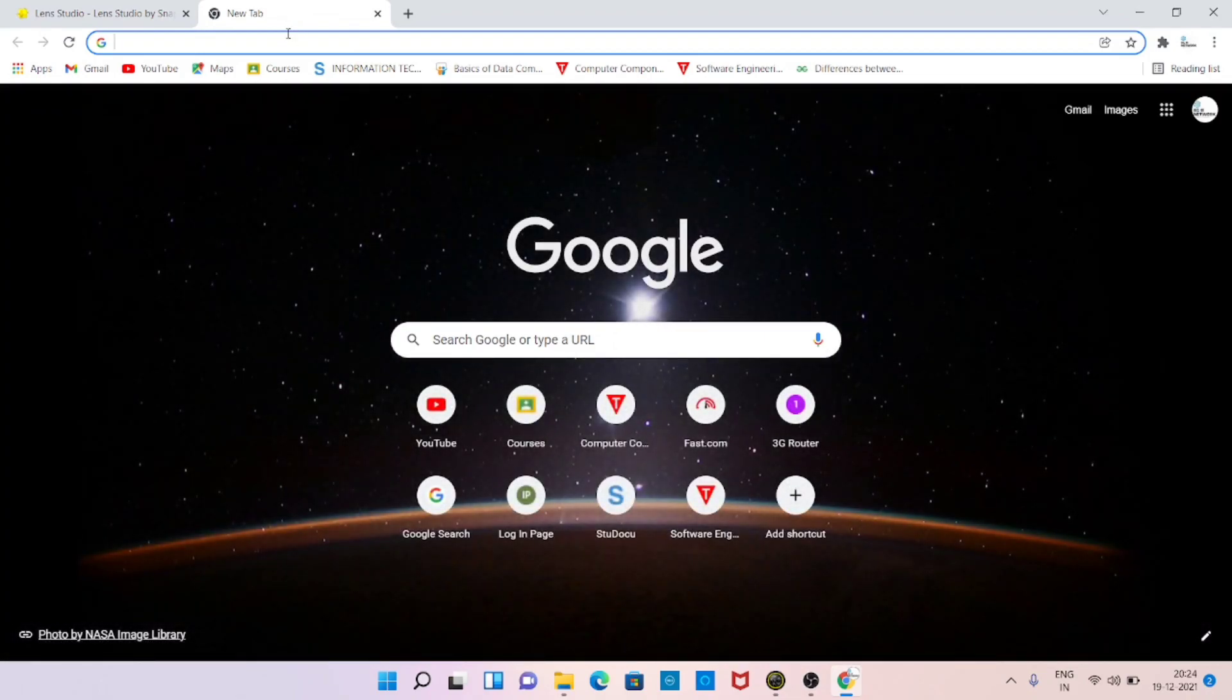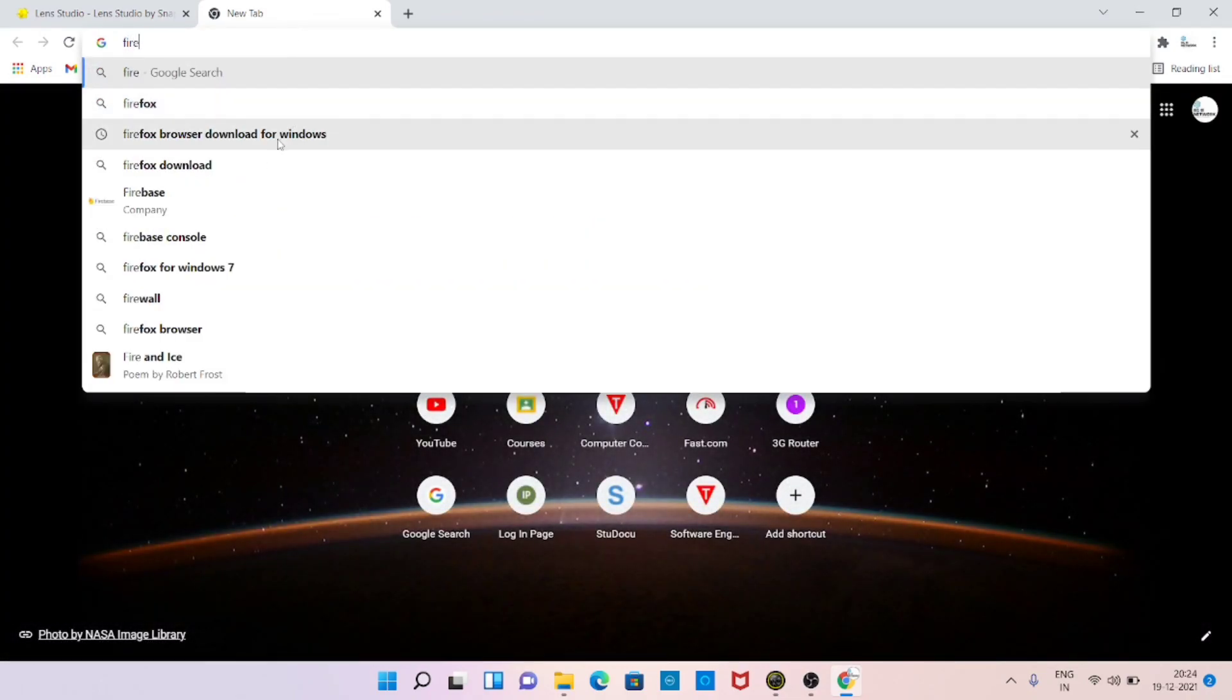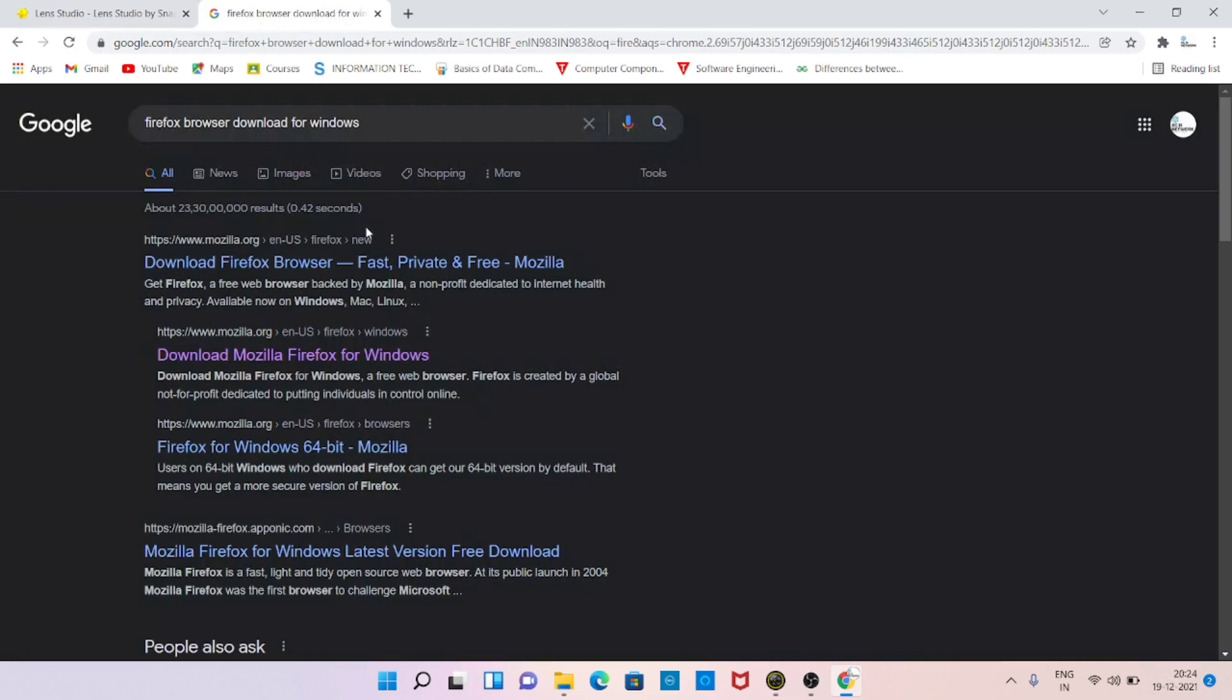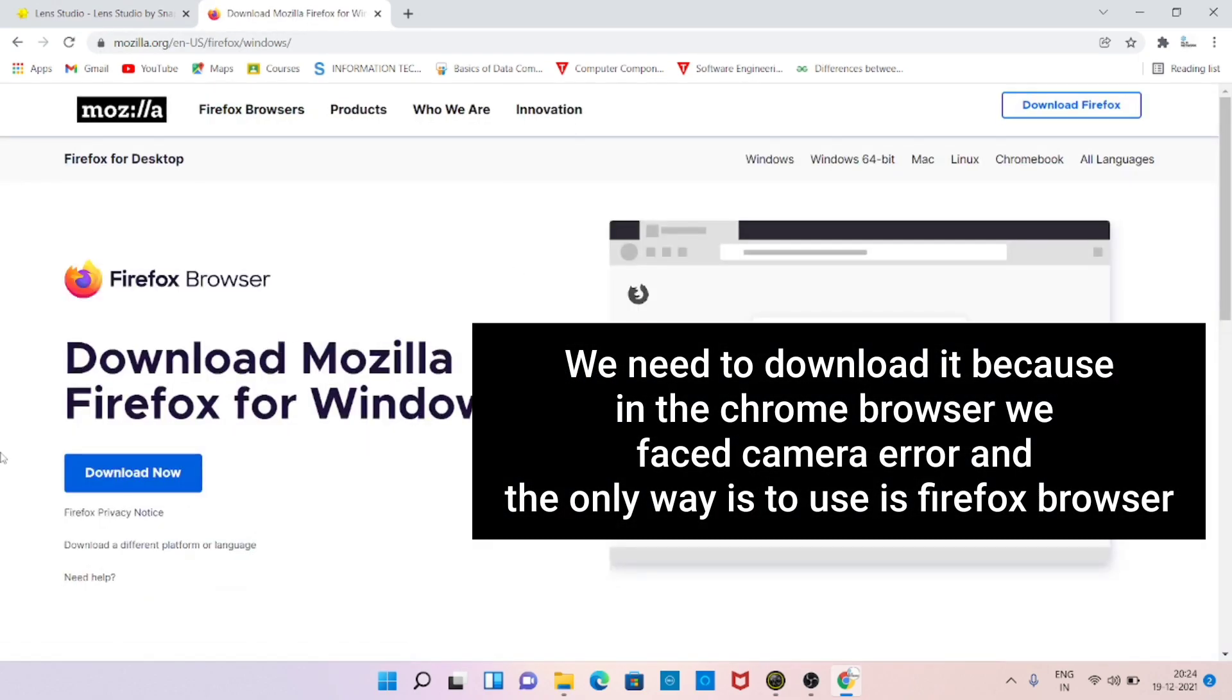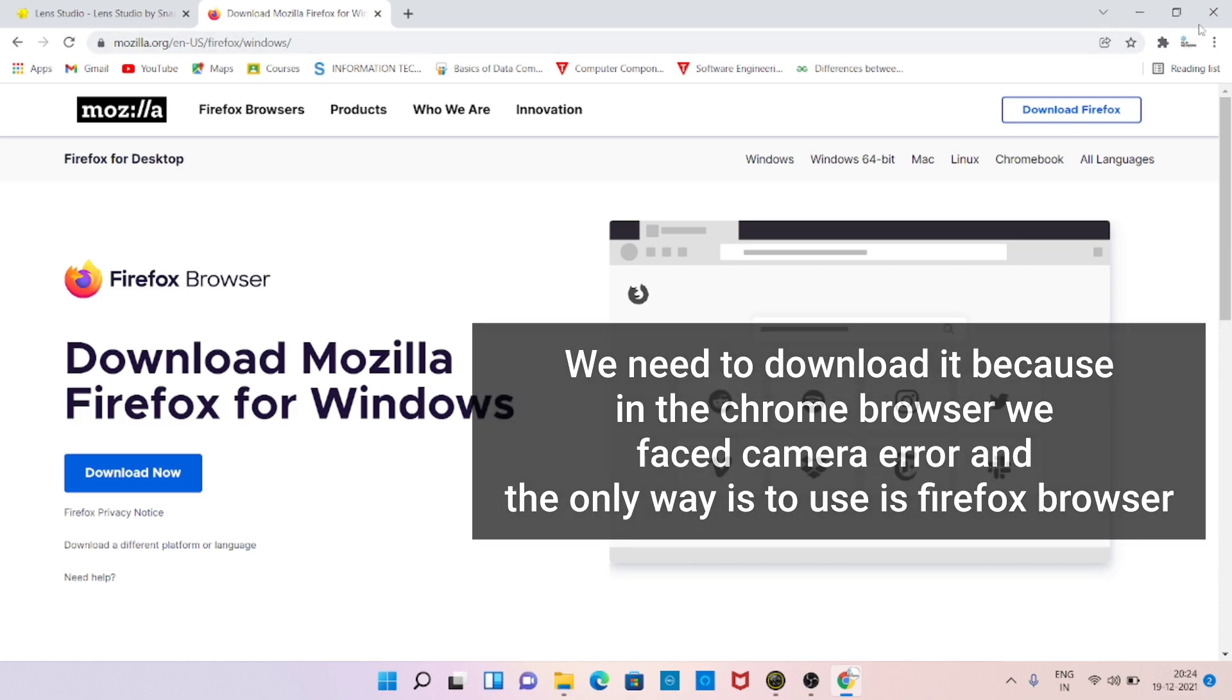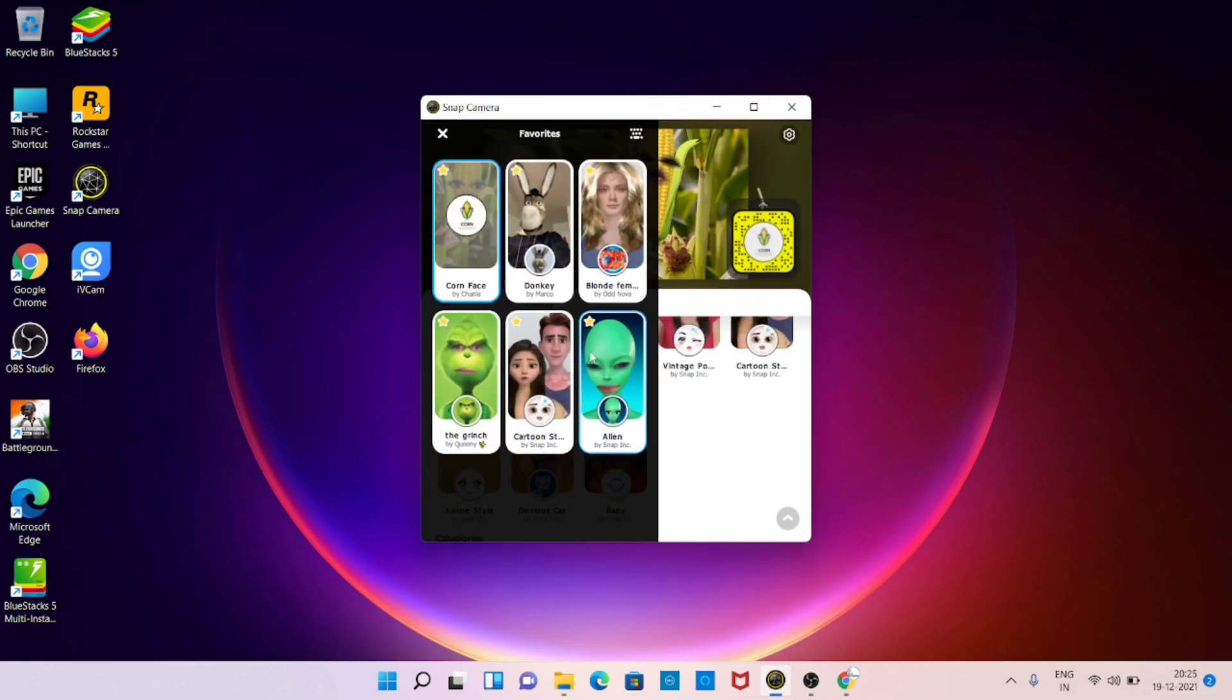After that, now the Firefox browser. On Google search for Firefox browser download for Windows, you will see the topmost link and download the Firefox browser. Here the installation process is also easy. Here I have already installed both the applications.